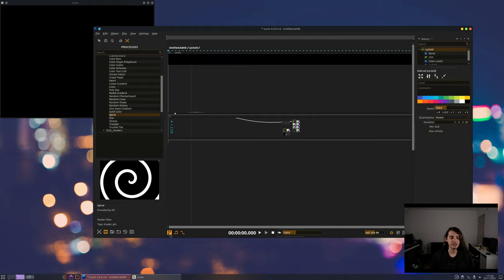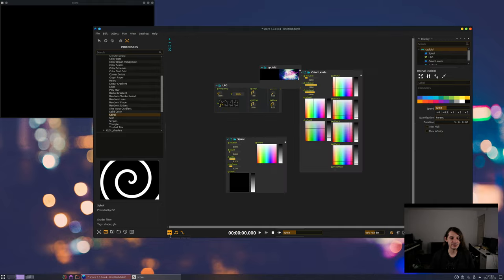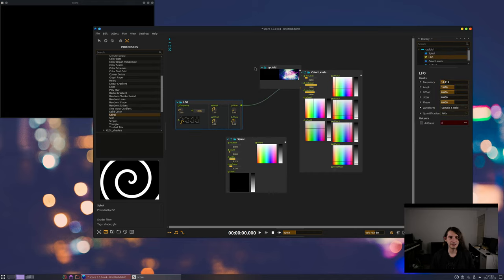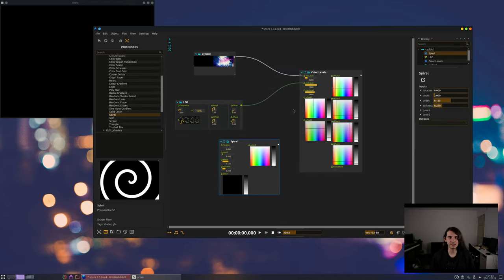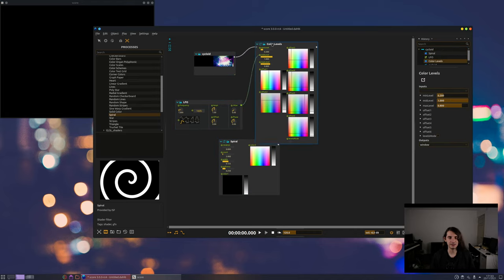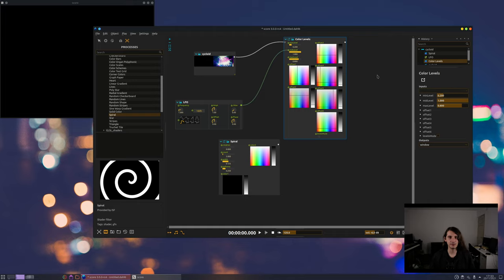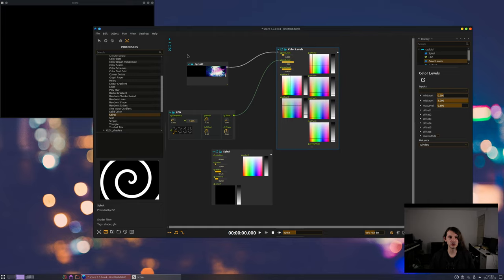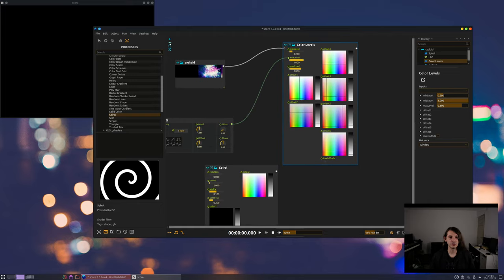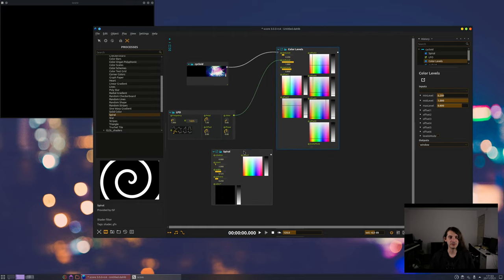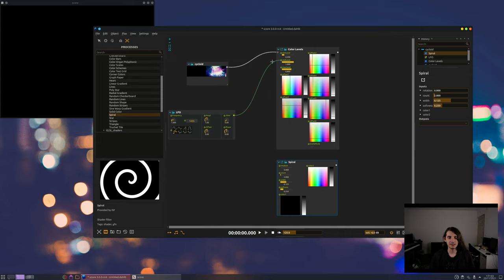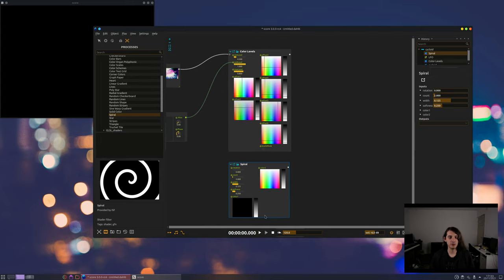Here I go select this little toggle and now I see all the processes in a kind of nodal patch. So here you have some controls, et cetera. And yeah, now what I want to do is to blend my video content with the spiral.